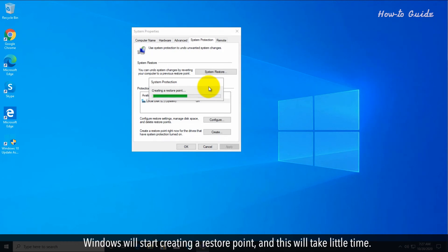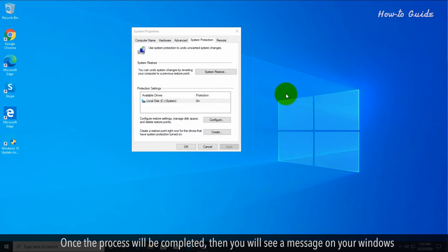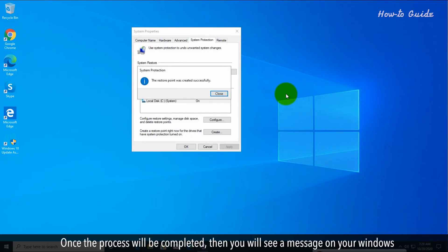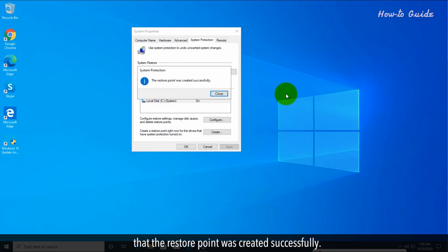Windows will start creating a restore point and this will take a little time. Once the process is completed, you will see a message on your Windows that the restore point was created successfully.